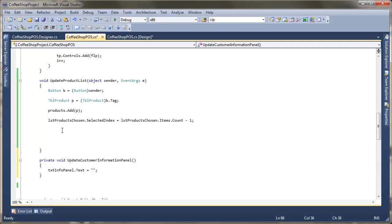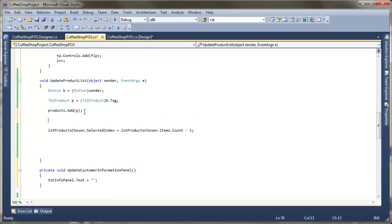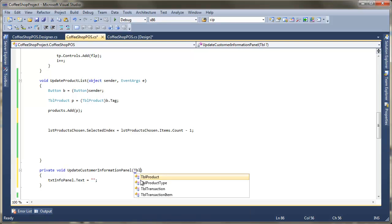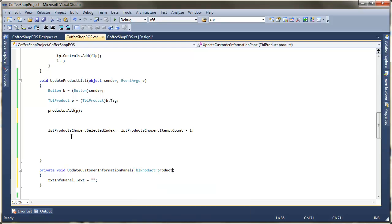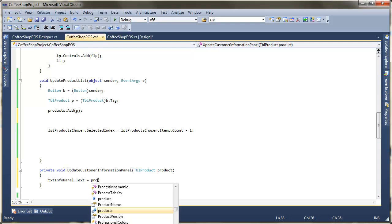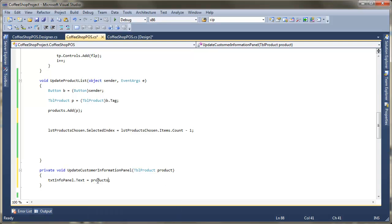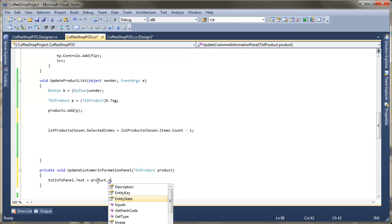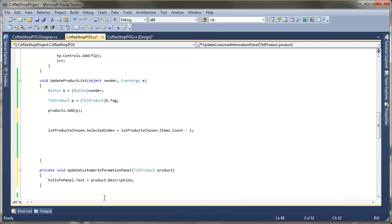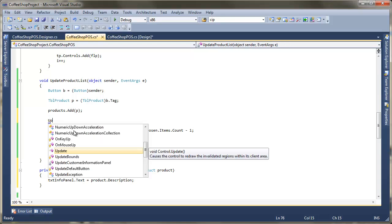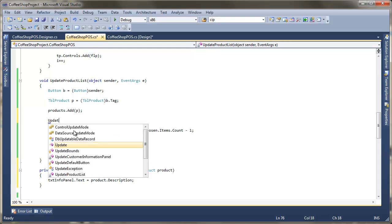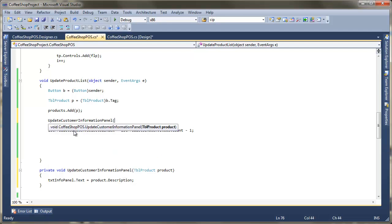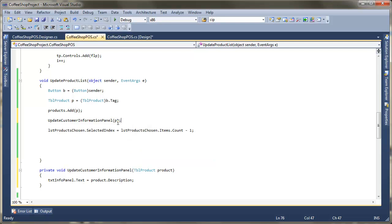So inside here, obviously once I've added the product, all I need to do is now call my Update Customer Information Panel. So here I would pass in a table product, just call that product and then in this part here I could just say product.description and in a minute we could customize that so it could also have the price. Up here, all I need to do is just call that, update customer information panel. We've got our product because it's been got from here and we can call it. So now let's just run that through.